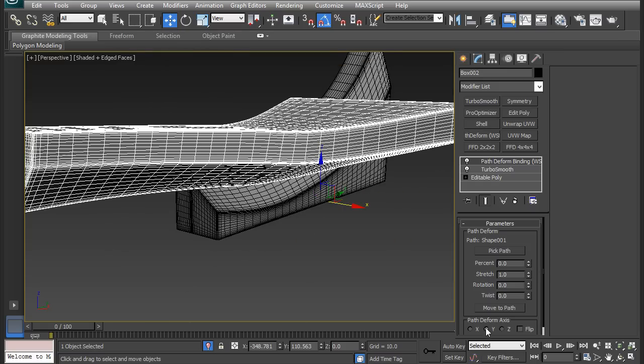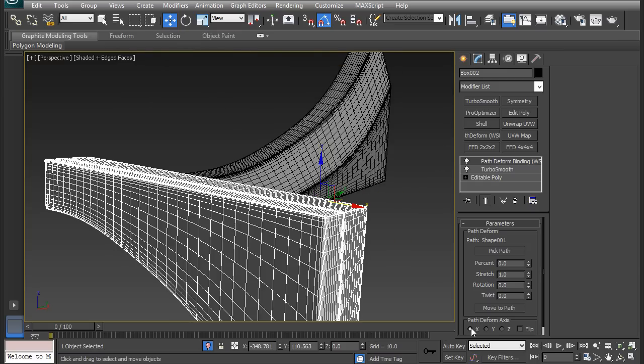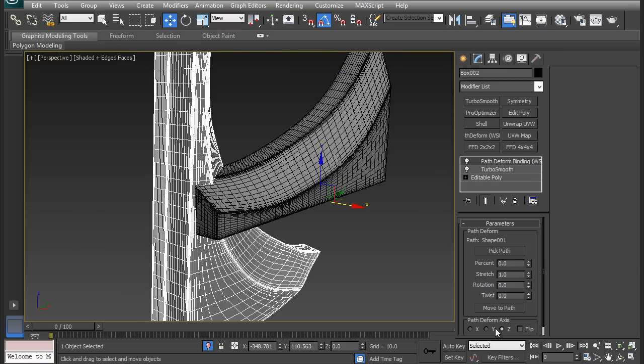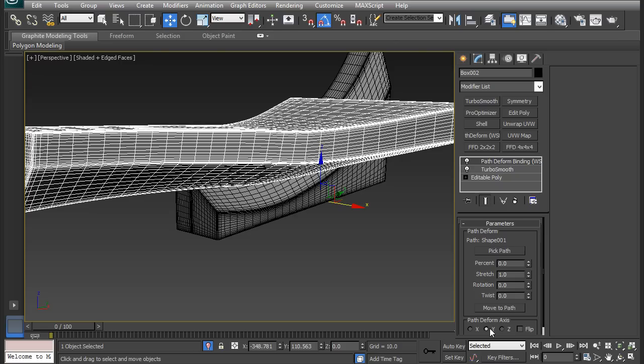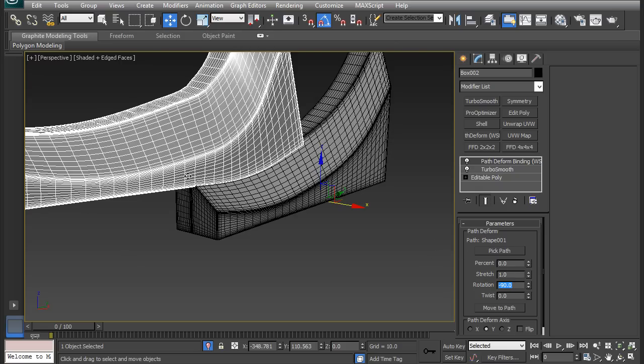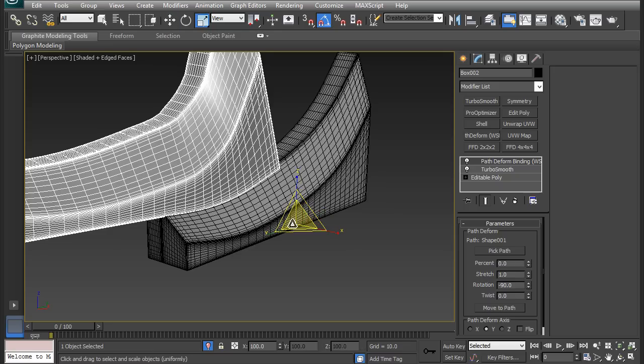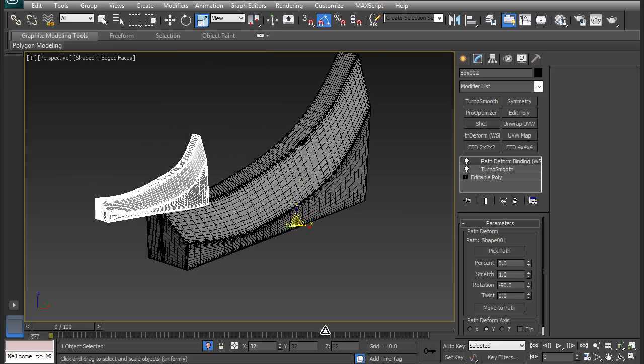I'm going to check which one it is. I need to go to the Y, and then I need to rotate it by negative 90. There we go. It's too big, so I need to scale it down.